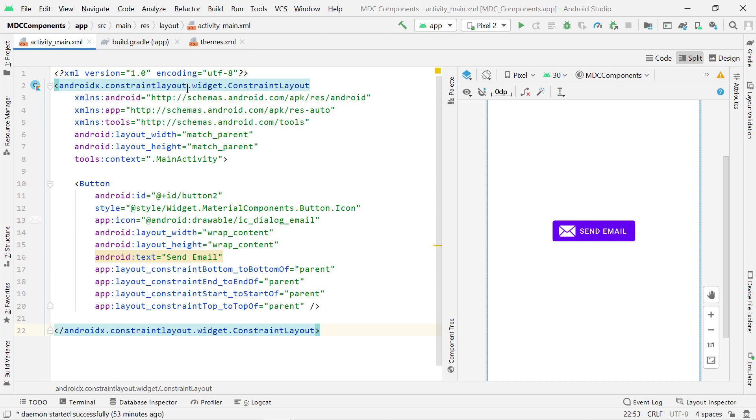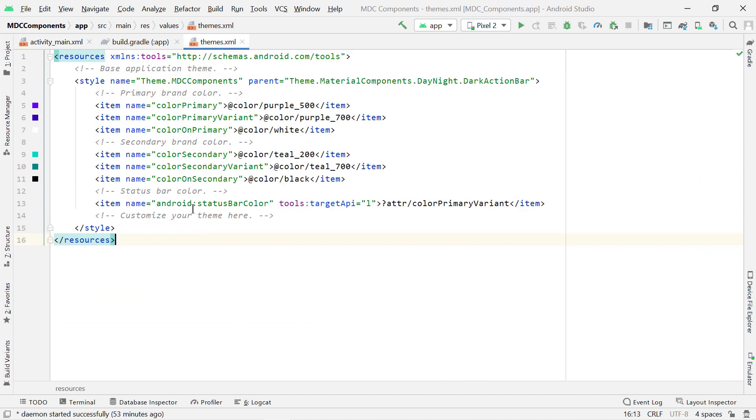Firstly, in your themes.xml or the styles.xml, you need to make sure your application parent theme is theme.materialcomponents variant. I got this parent theme by default when I created a new project.